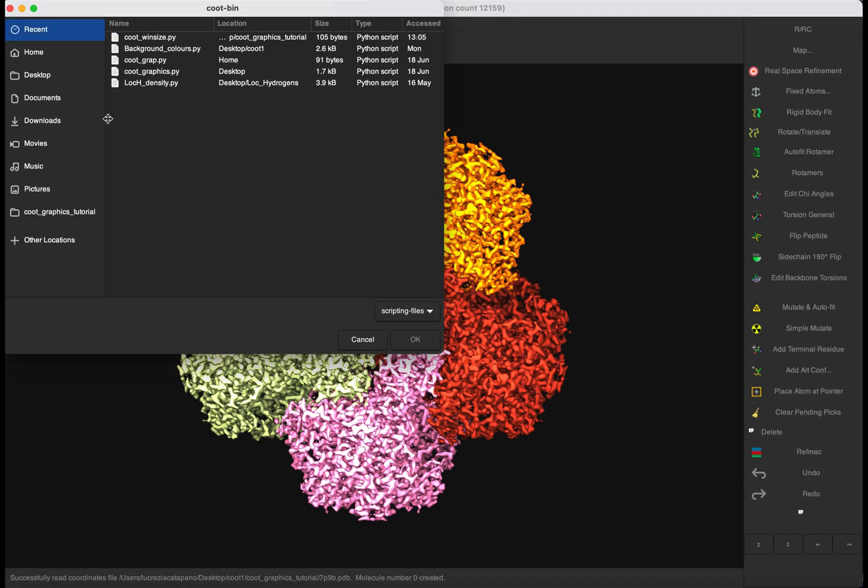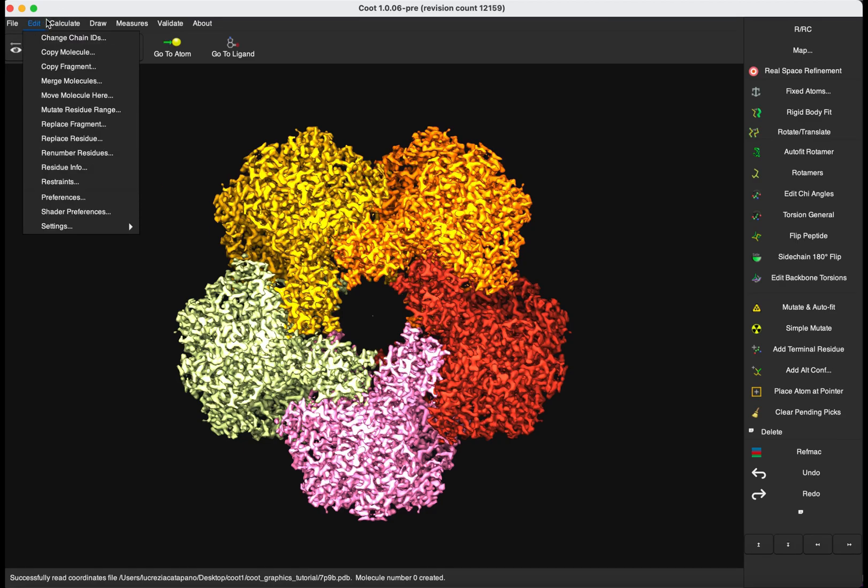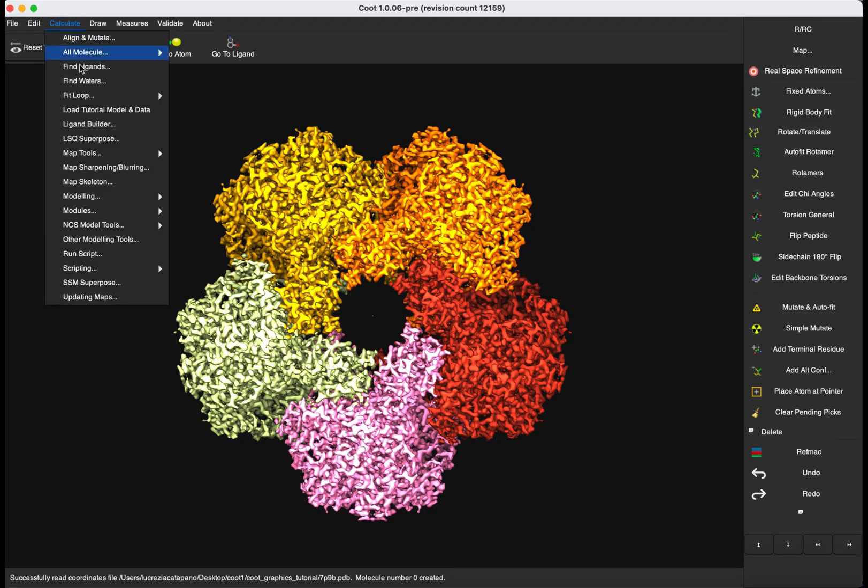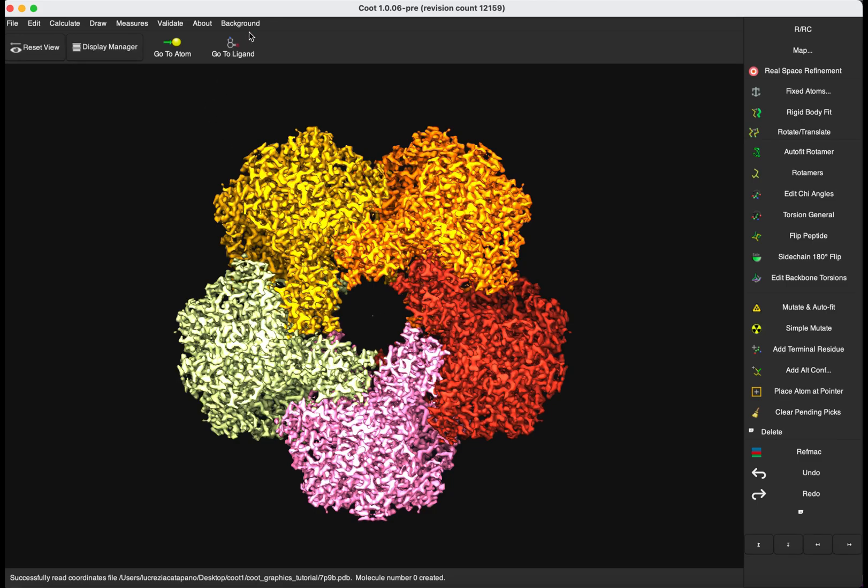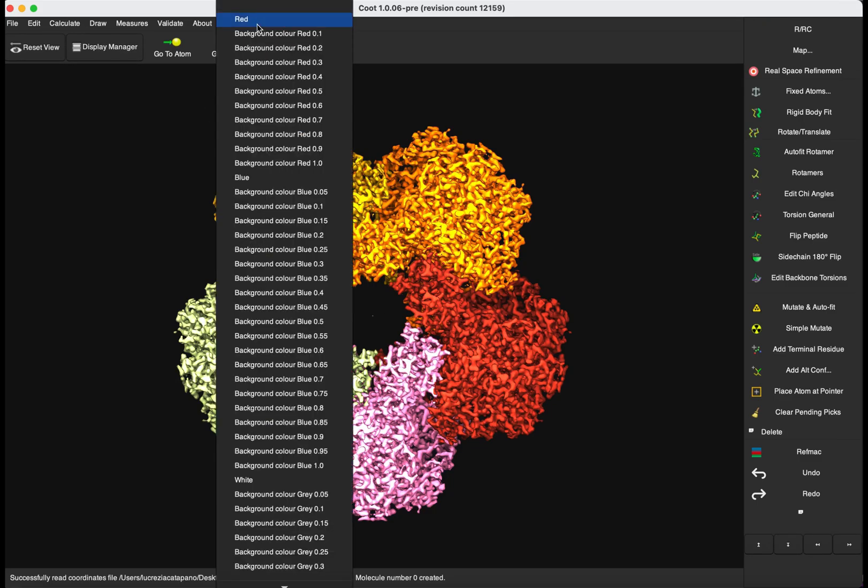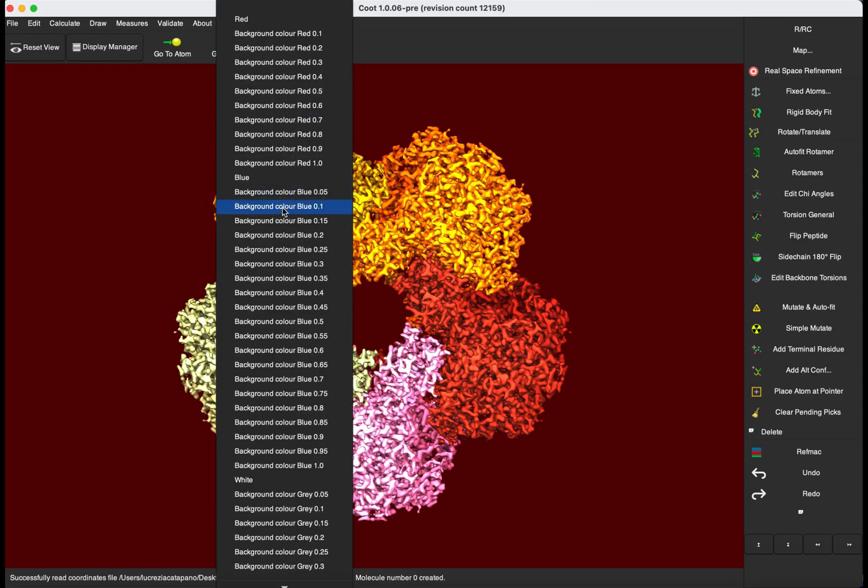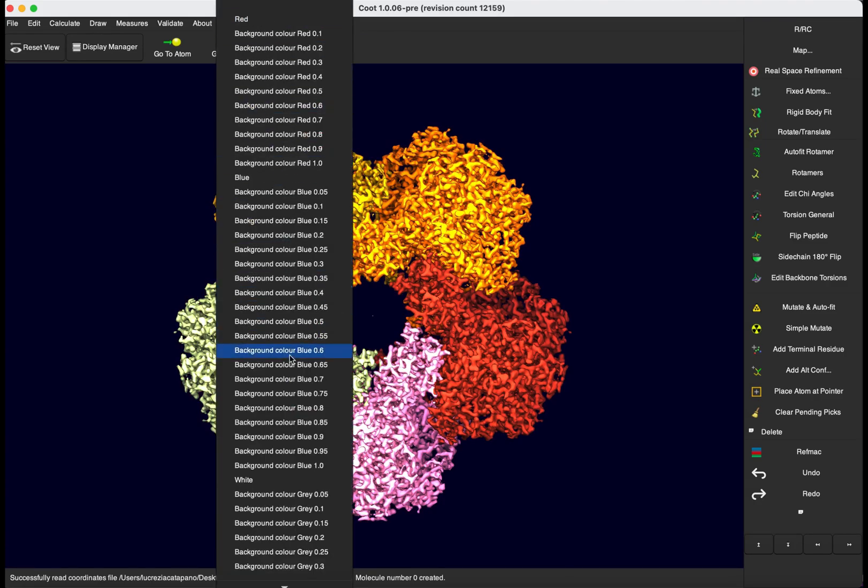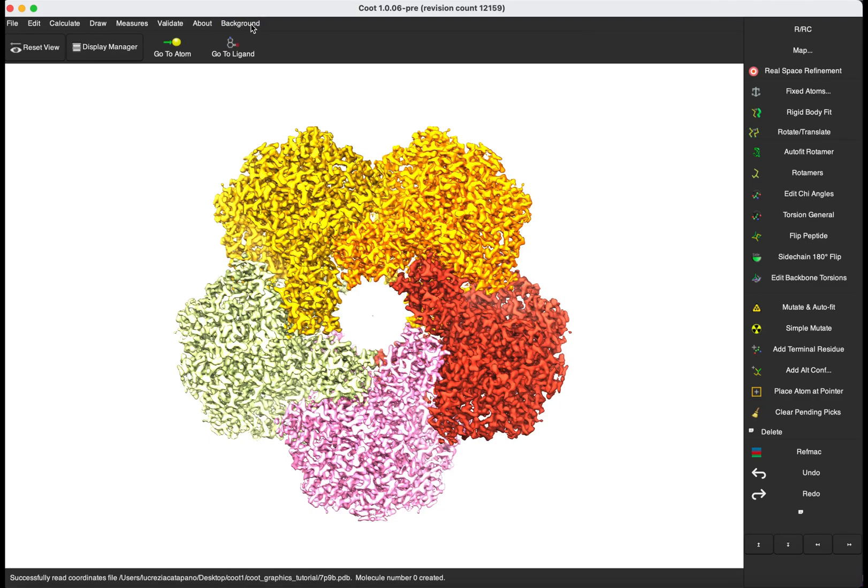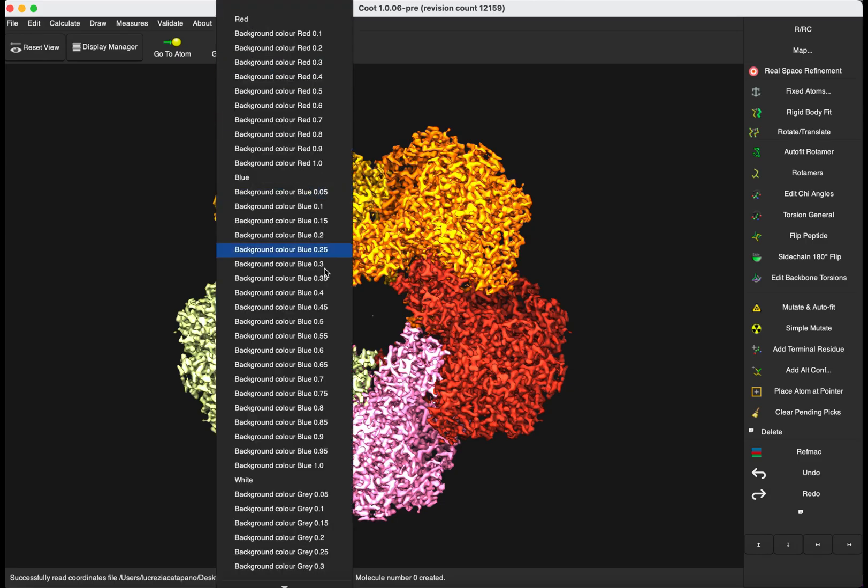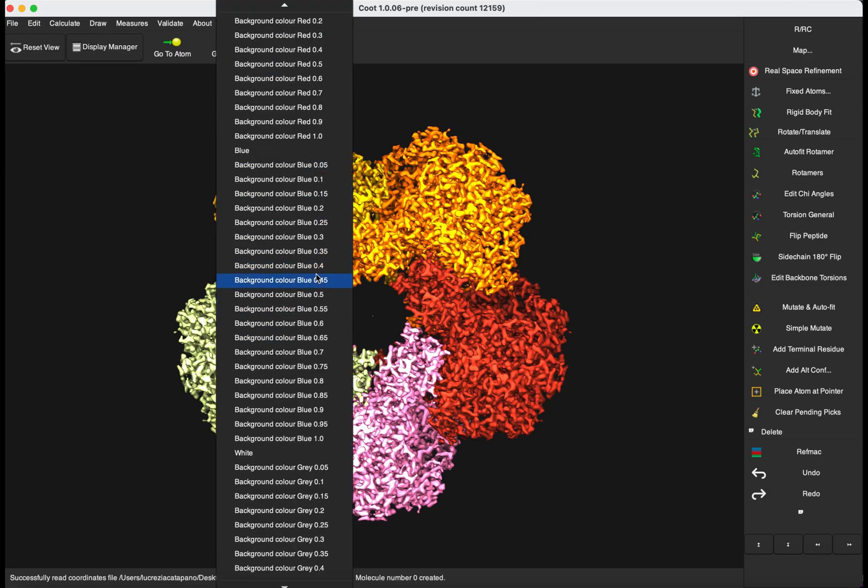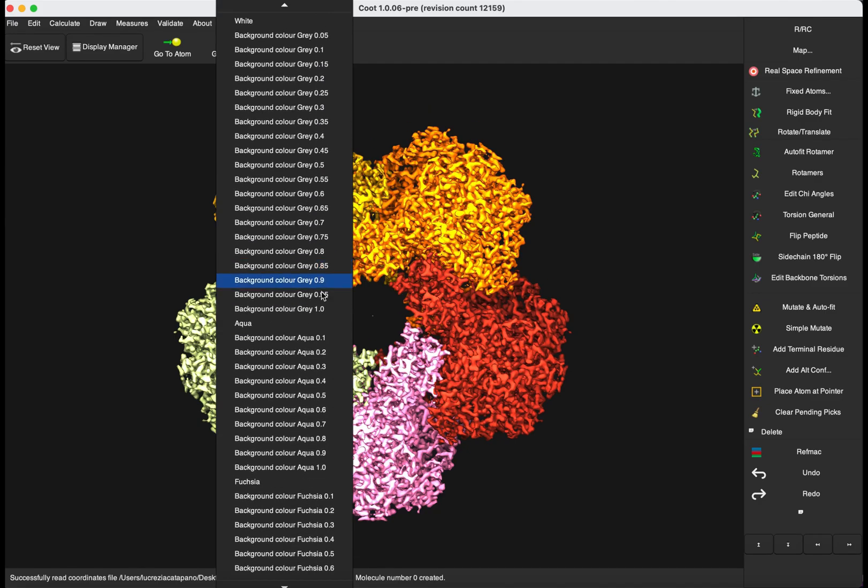We can also run the script directly from the Qt window instead of using the command line, using Calculate, Run Script, and have the same result. I also wrote a script for having different background colors to be used in Qt. Calculate, Run Script - that gives us a new menu, Background, with different colors to be used as a background - for example red, blue, white, dark gray, aqua, yellow. So you can explore different background colors.